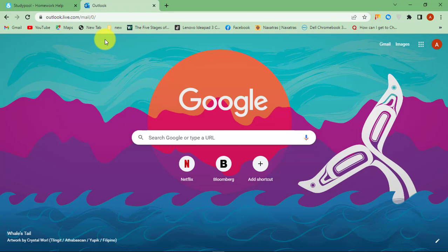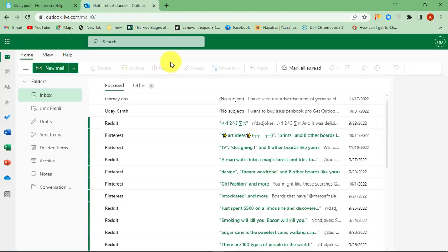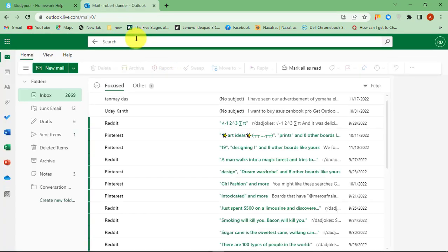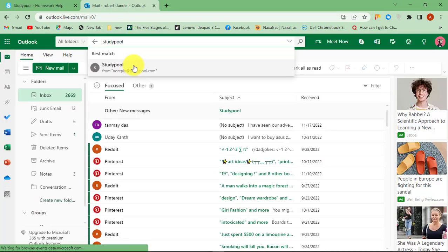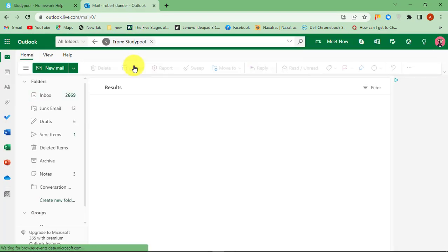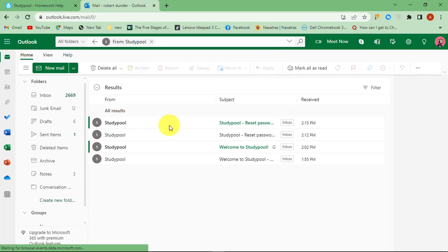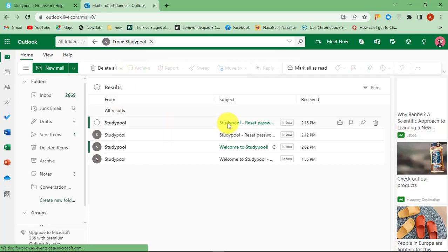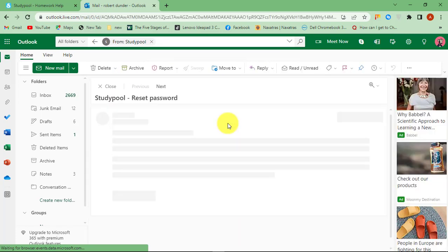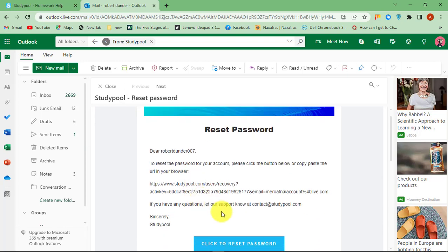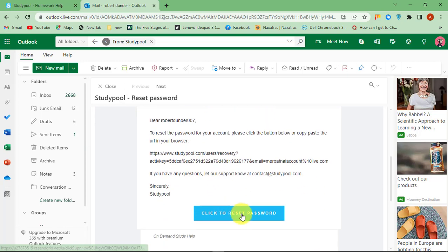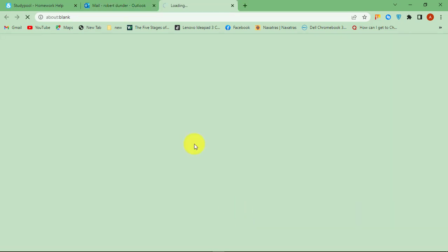Now check your email for the password reset link from Studypool. Click the reset password button.